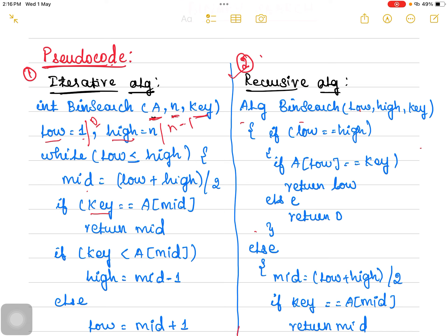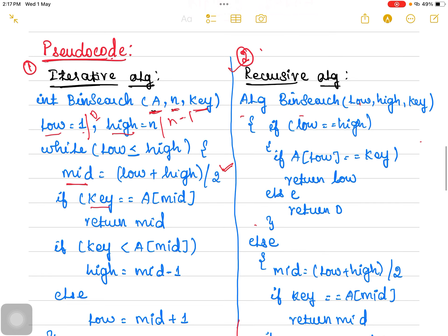If low is less than or equal to high, which means there is more than one element in the array, we are supposed to identify the midpoint. The formula is low plus high divided by 2. Once the mid element is found, we compare it along with the key value. The key value is the target value. If the key value is equal to the mid value, it would return the index of the mid.